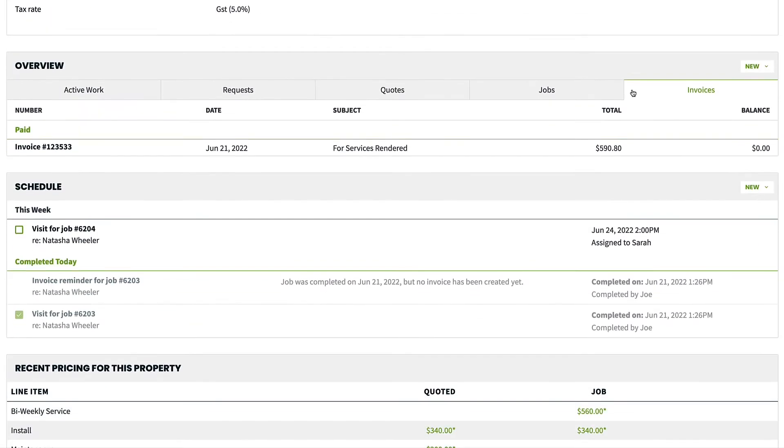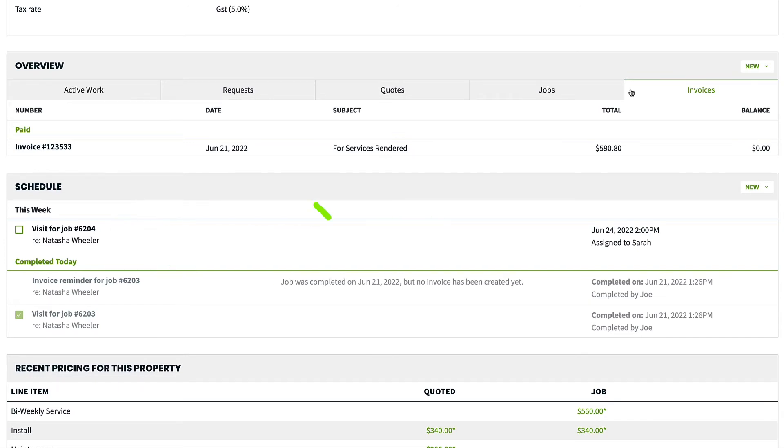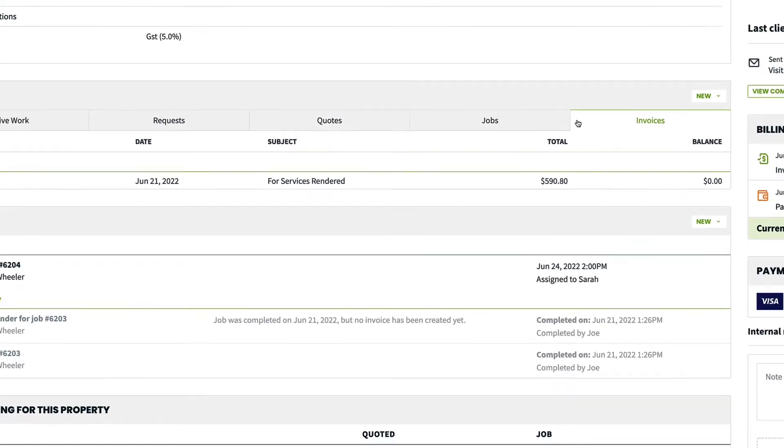The Schedule section shows all scheduled items in order, starting with what's upcoming and showing completed items at the very bottom of the list.